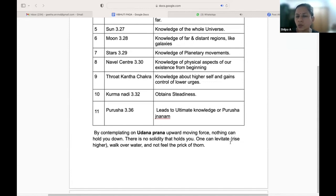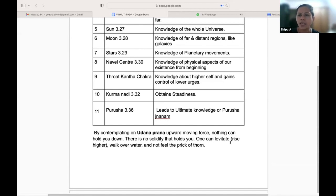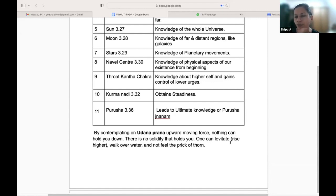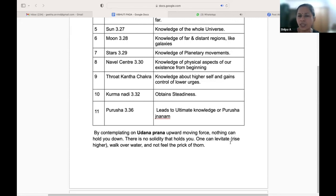Raghuram ji always explains one example from Santat Jnaneshwar's teachings. Changdev was one guru who wanted to meet Jnaneshwar, and he came on his own tiger. Jnaneshwar Maharaj and his brothers and sisters were sitting on a wall, and Jnaneshwar Maharaj moved the wall to go meet Changdev. There are many rishis in Maharashtra, Madhya Pradesh, and everywhere who have attained these Siddhis, and there are stories and written knowledge about all these Siddhis.